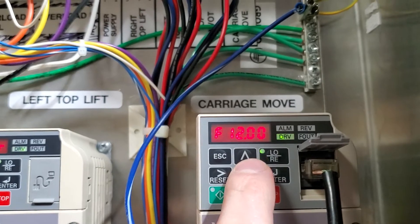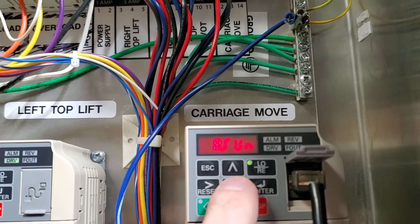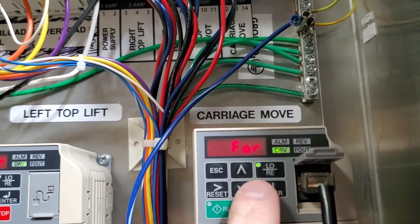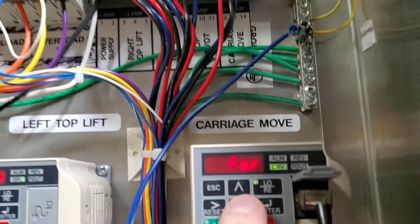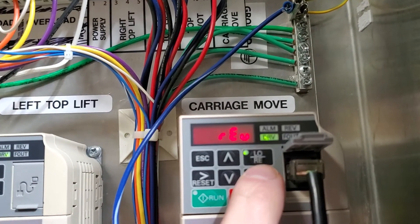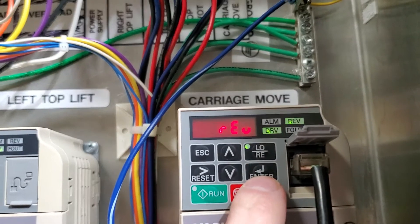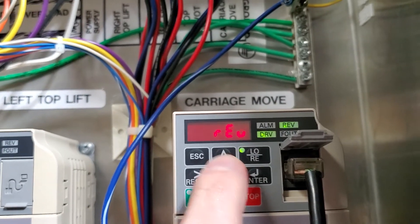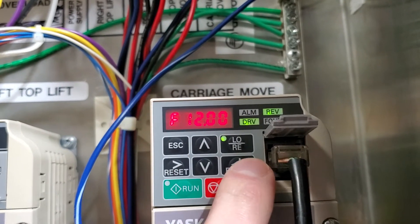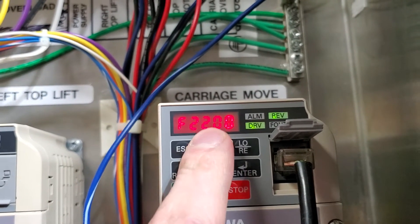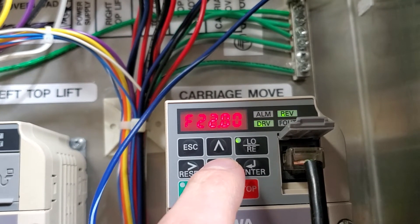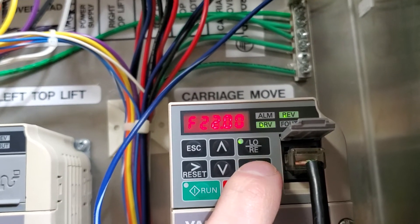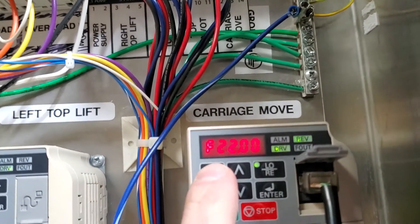You would set your frequency, use the up or down arrows to find FOR or REV, which is for forward or reverse. Then to change it, you press enter, use the arrow key, press enter again to change the frequency. You would press enter, change it to whatever you want, just do like 22 so you can see it change. Press enter, then it's still blinking - you have to hit escape to get it to not blink so you can run it.